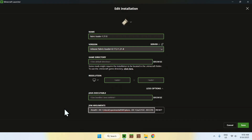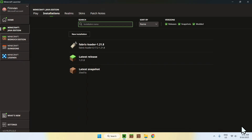Once you've set the value, click elsewhere to deselect — it should say 6G. Once it says this, click the Save button. Now you have the mod and more gigabytes allocated to Minecraft — of course, only if your computer has the RAM available. Then go back to Play.